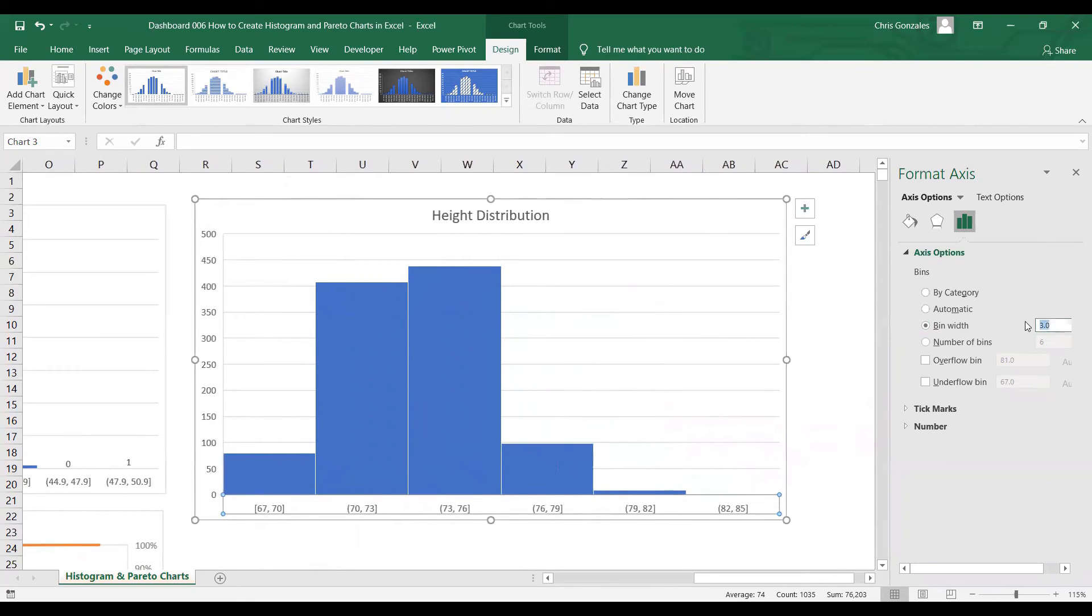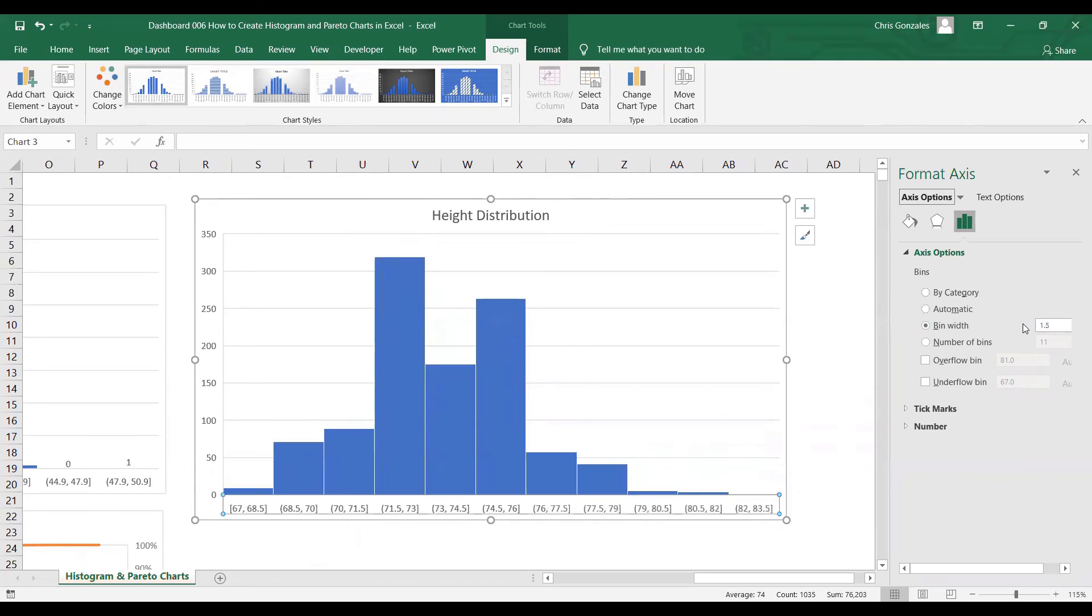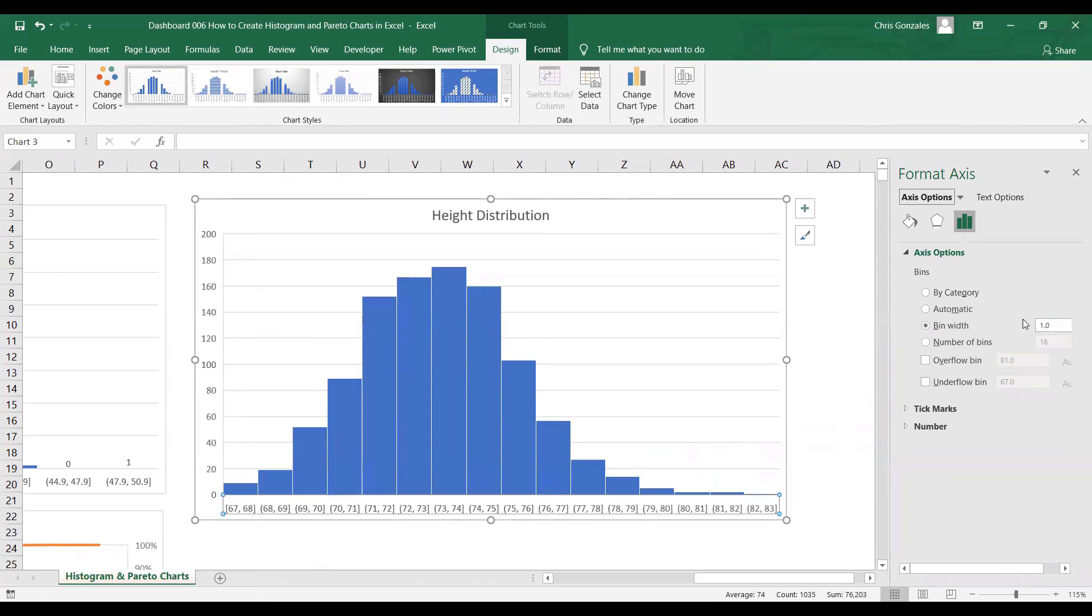Let me try 1.5. Let's try 1. Alright, so let me use 1 for the bin width. As you can see, we now have the height distribution value.